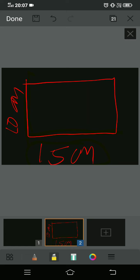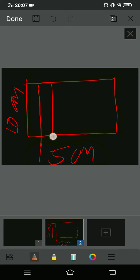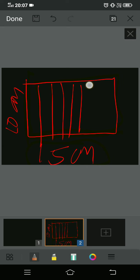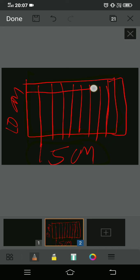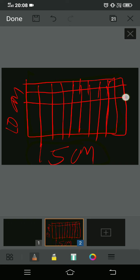To divide this rectangle into 100 equal parts, you need to draw 10 lines from one side and 10 from the other. So here we have one, two, three, four, five, six, seven, eight, nine — 10 rectangles along this side, and from the other side also we need 10 rectangles, giving us 100 total.